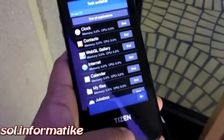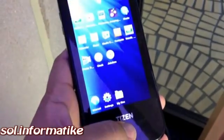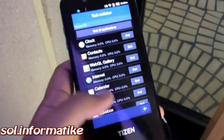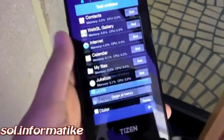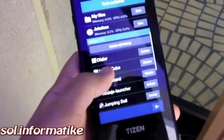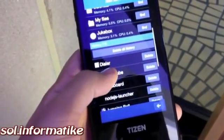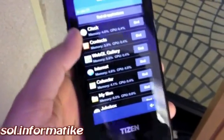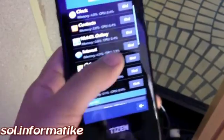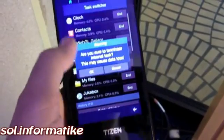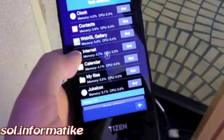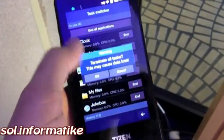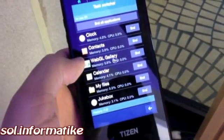A long press of this button brings up the task switcher, which lets you switch between apps. It has a history of the apps you've recently used and all the applications currently running, so you can kill an application at a time to free up some RAM, or you can choose to kill all applications.